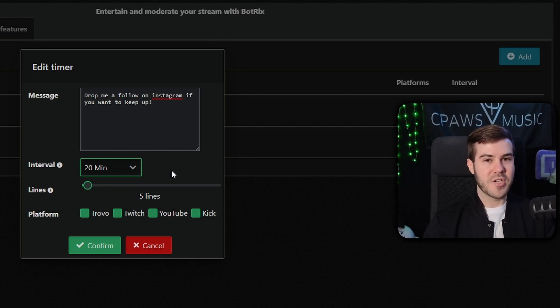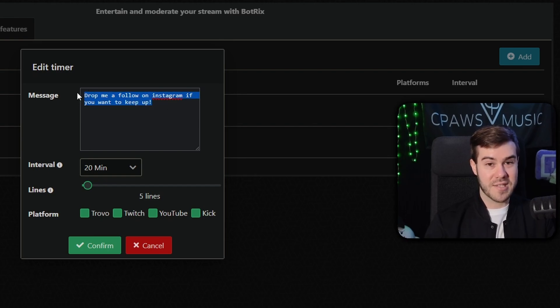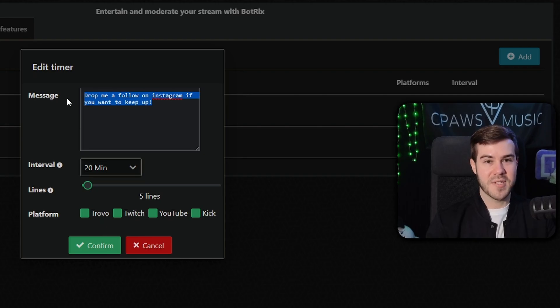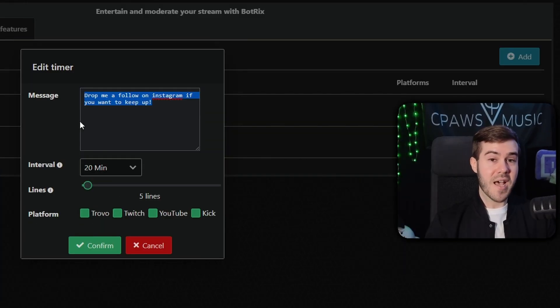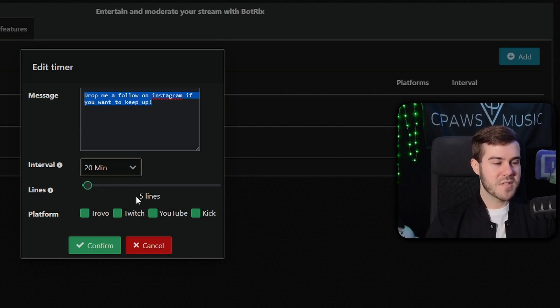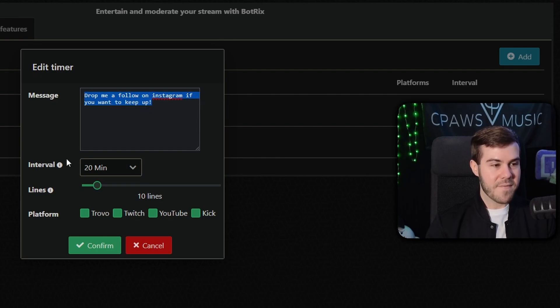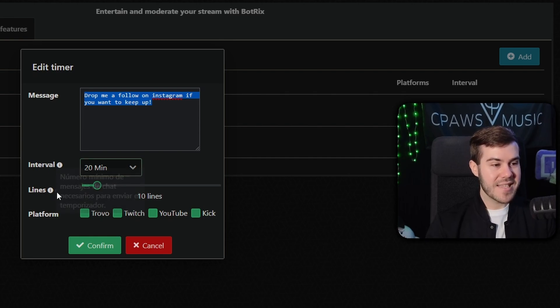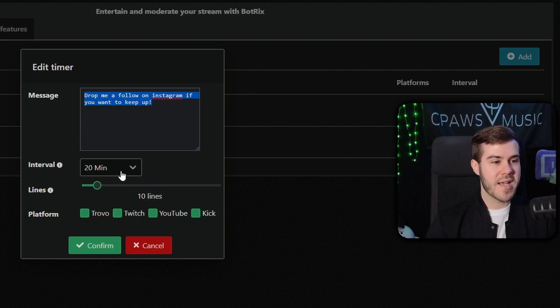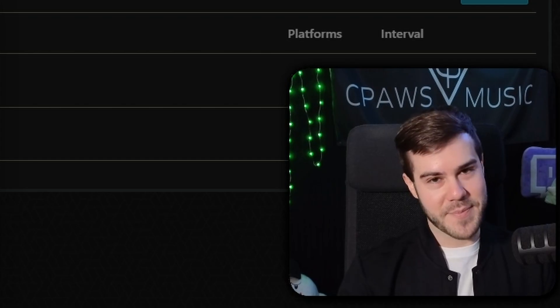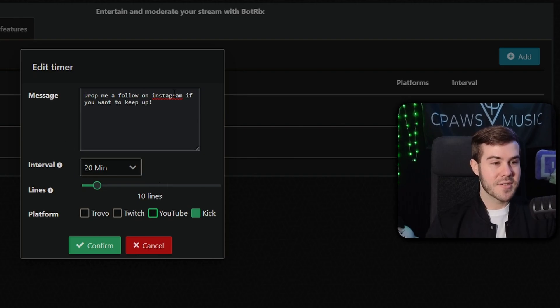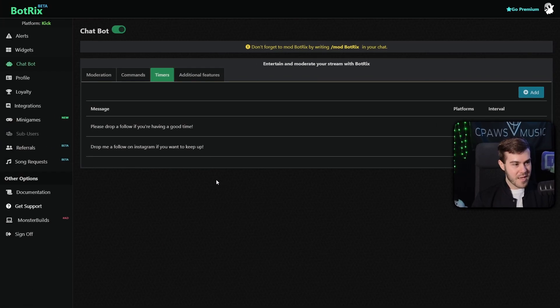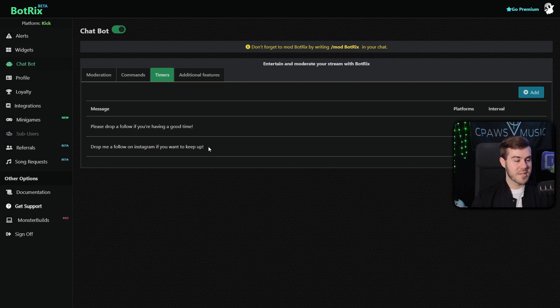But let's say you have like a dead chat and nobody's talking. So it'd be pretty obnoxious if it was kind of like Botrix just posting this every 20 minutes and it would be super depressing because it would just be drop me a follow on Instagram if you want to keep up like seven times in your three hour stream. I don't know if the math adds up on that, but whatever. So in order to stop that from happening, that's where the lines feature comes in. So if you want to drag this up to, let's say 10 lines, then this message will only be triggered if it's been 20 minutes since it last posted and there's been at least 10 lines of chat. So at least 10 people or 10 messages have been sent in between the last time it posted. So that way it doesn't spam your chat, making you look like a total loser, which I have a ton of experience with. And then in terms of the platforms, you can feel free to turn these off if you want. It's the same sort of deal I mentioned earlier. So set up everything that you want to here and then simply hit confirm and you'll have your timer set up. So now every 20 minutes and every 10 lines of chat, if both of those requirements have been met, then it will post this message.